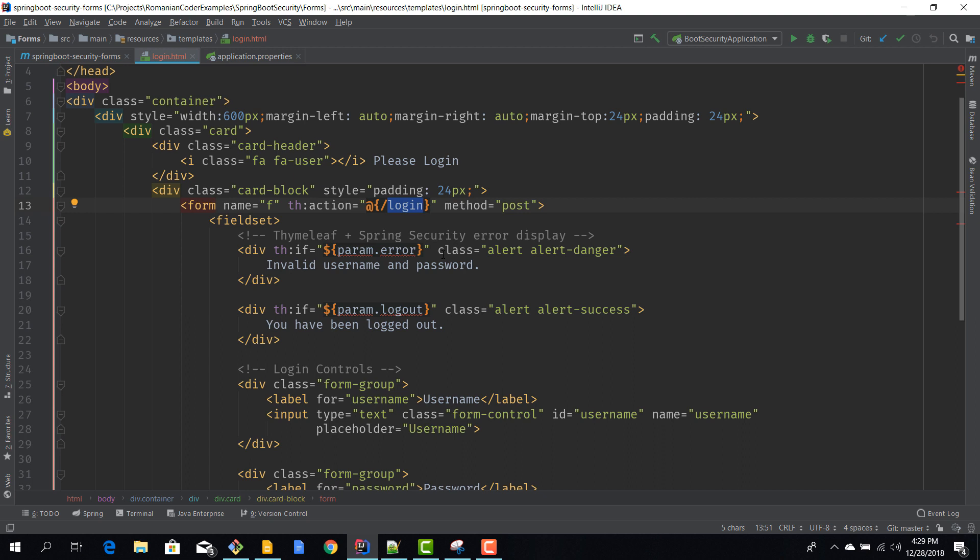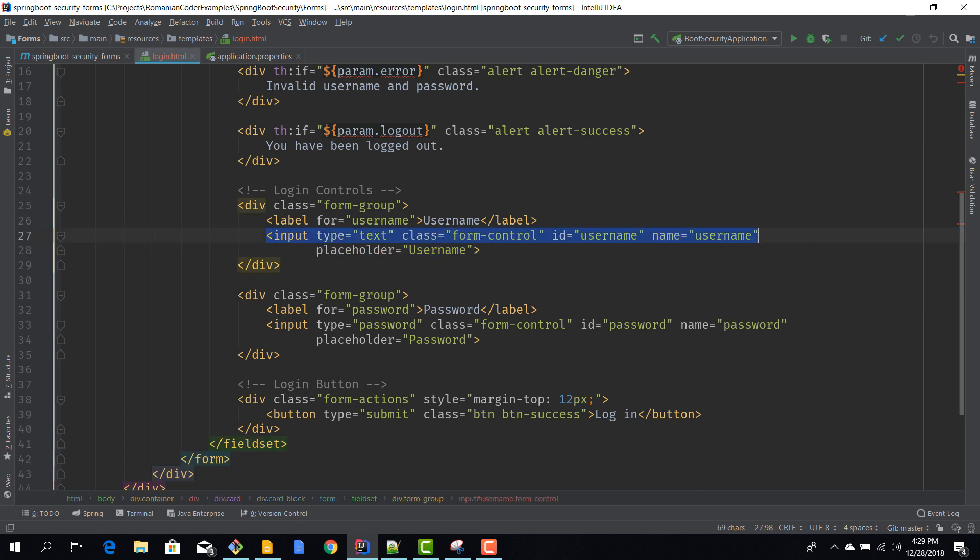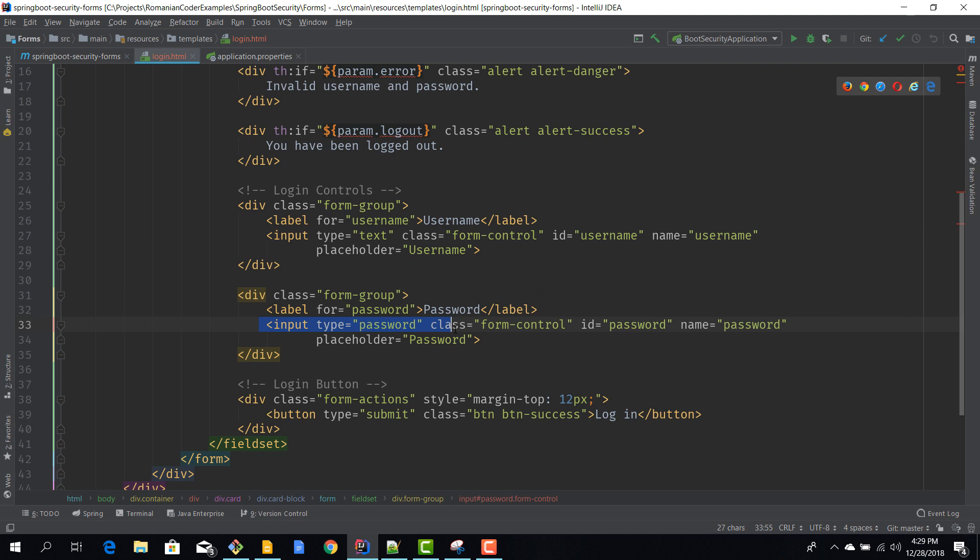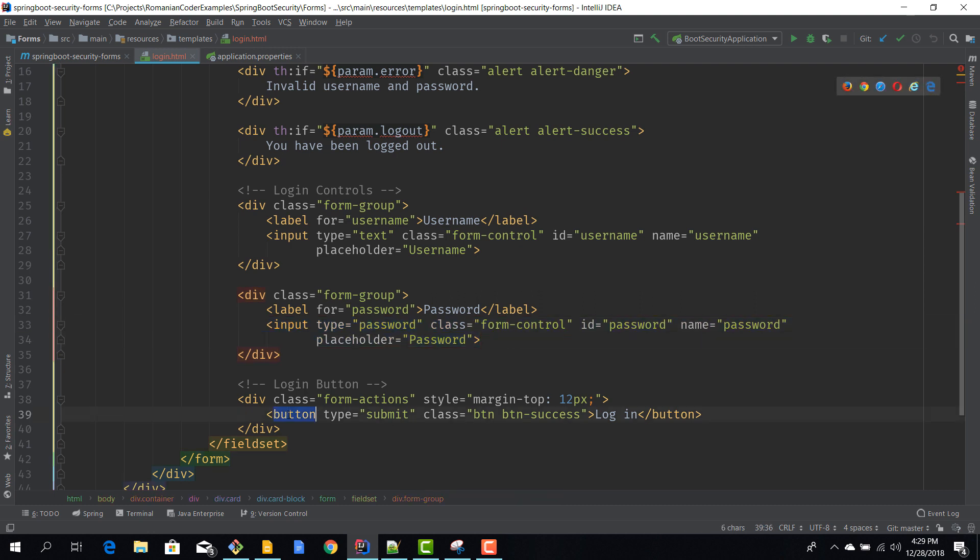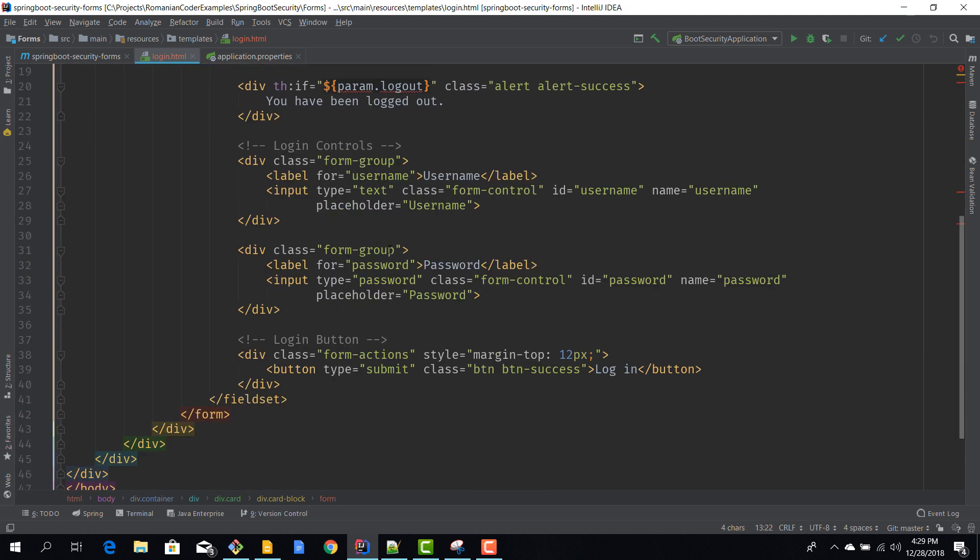We need to collect credentials, so we have an input of type text for the username and another input of type password for the password. Now we have a button of type submit, so when you click this button it will submit the form, and when the form is submitted it actually executes that POST request to /login.